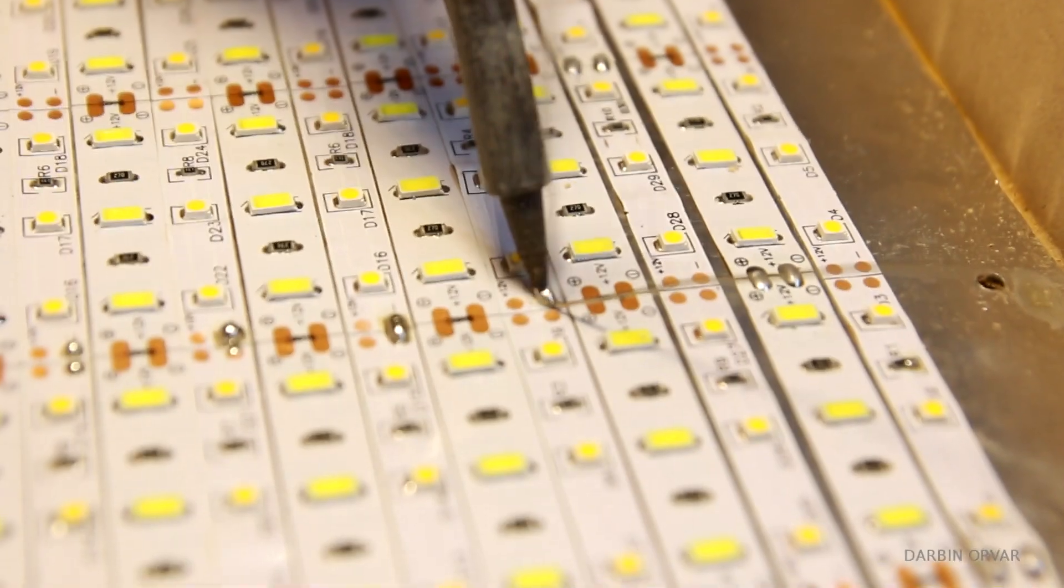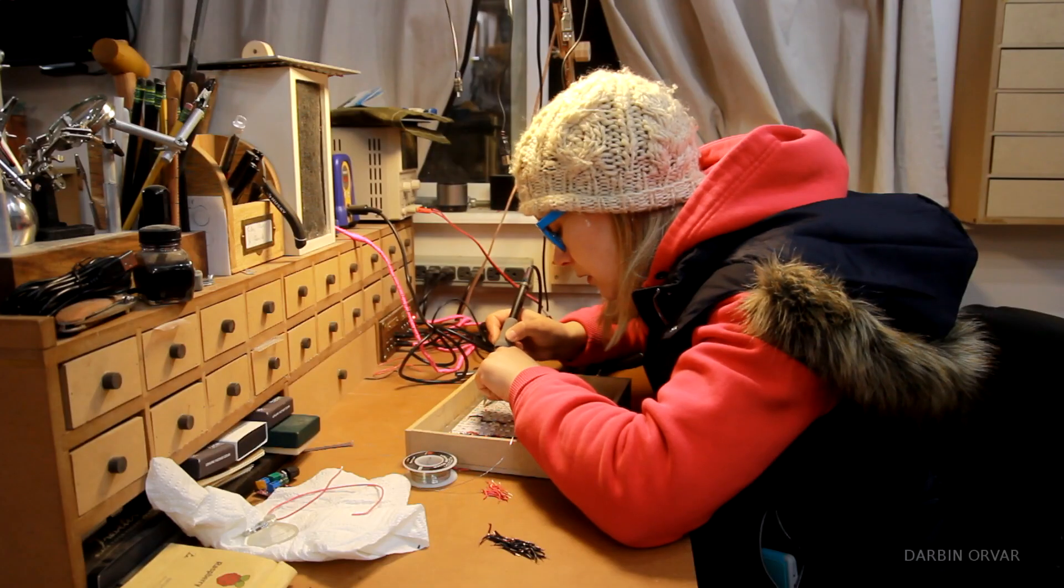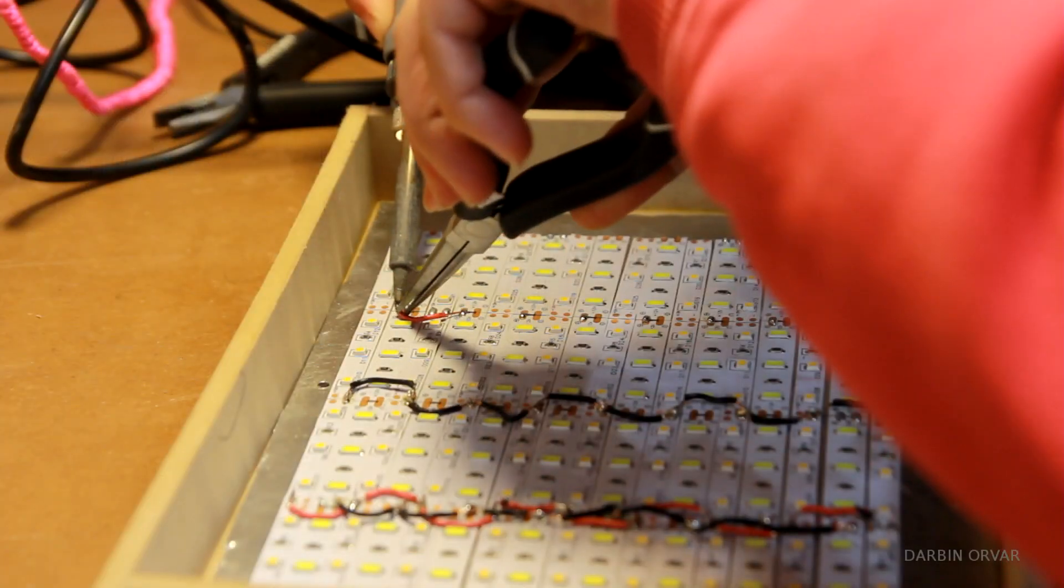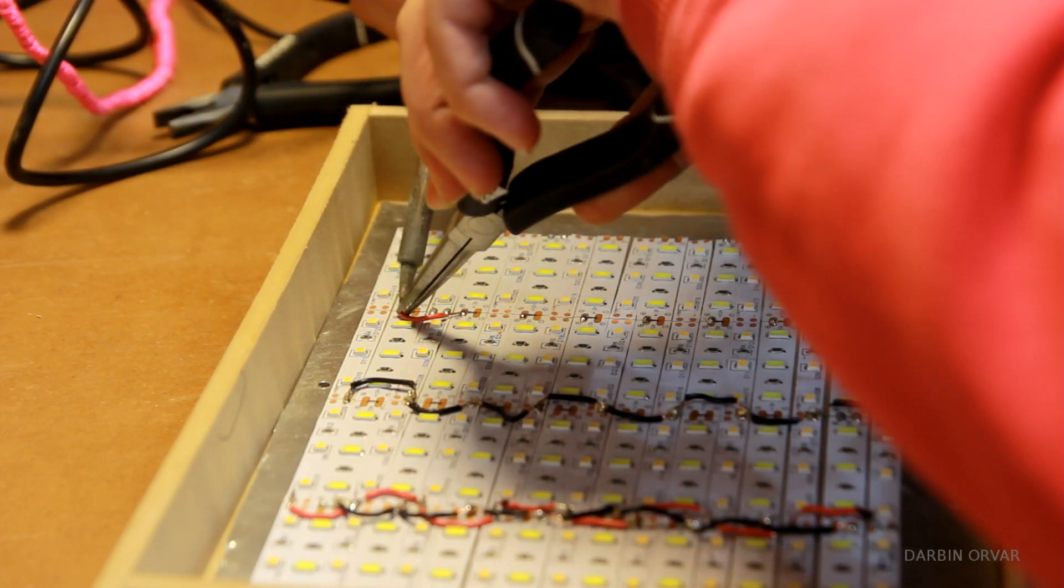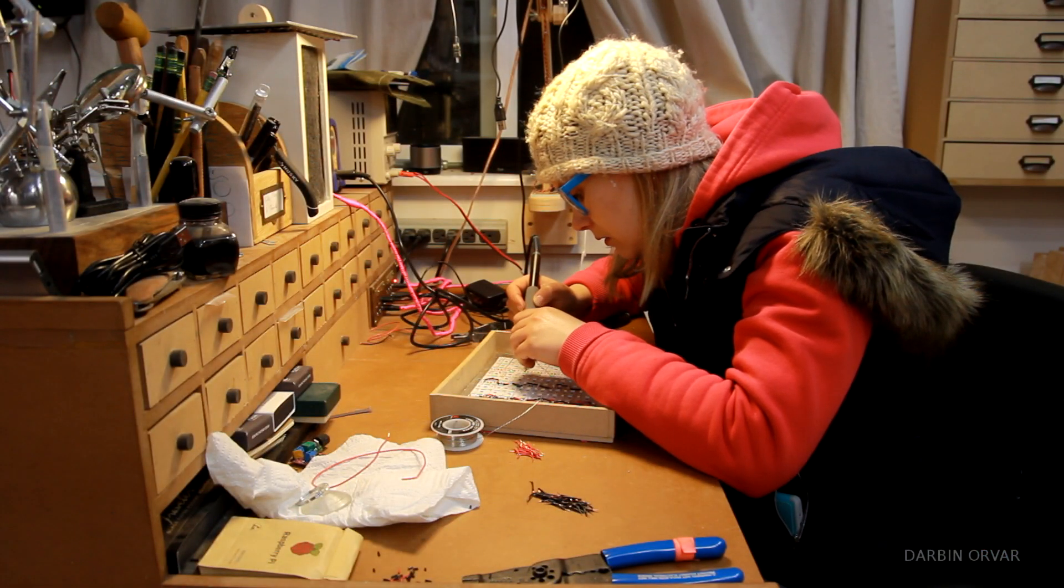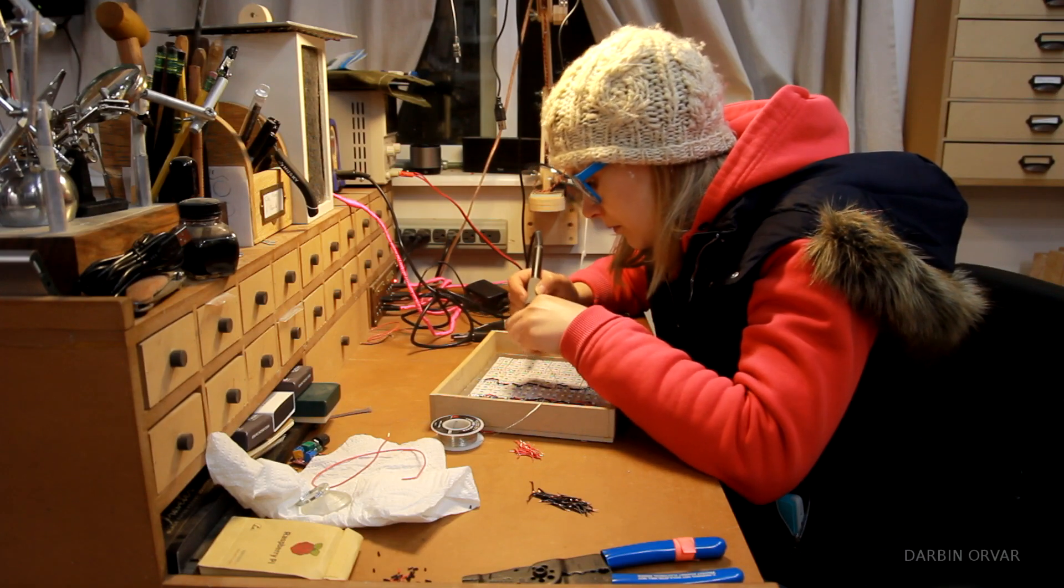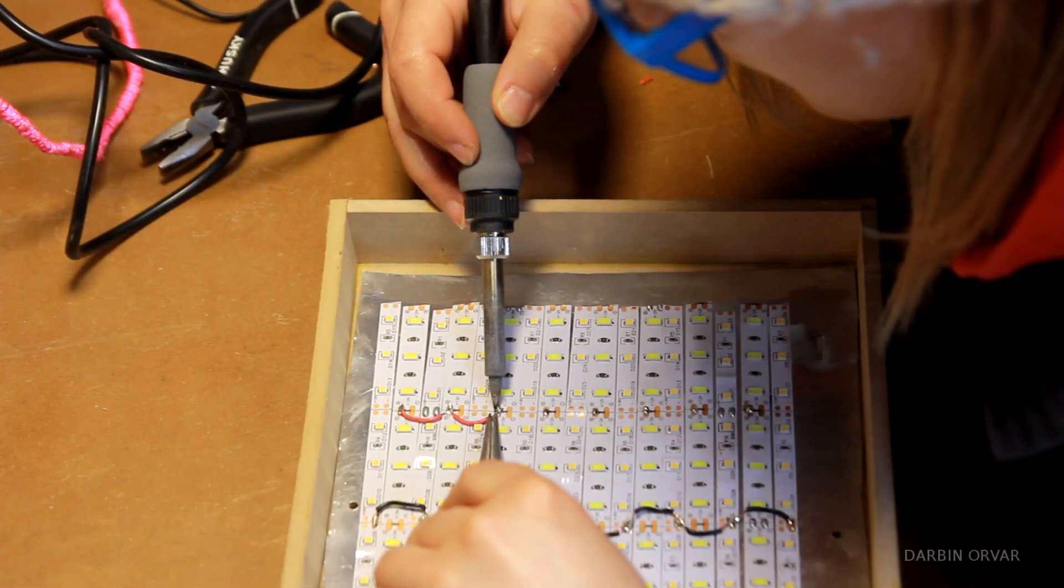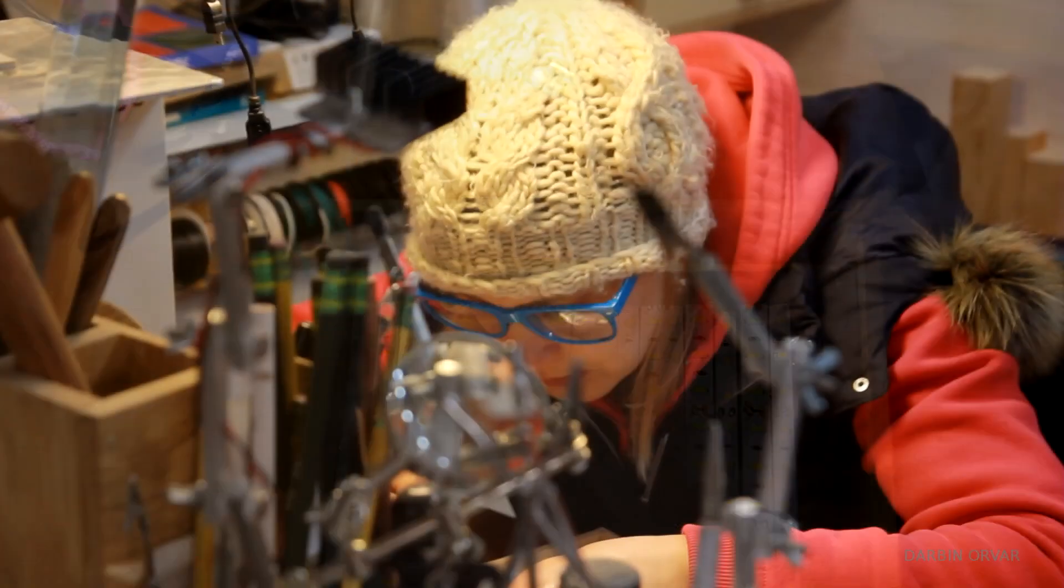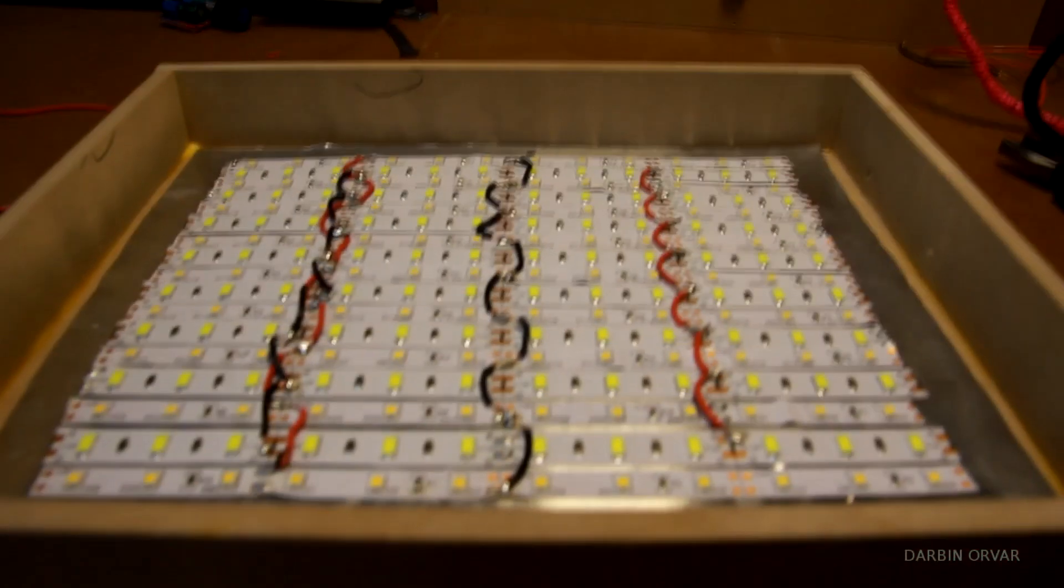Once I had all the lights attached, I began the task of soldering them together. So I soldered all the cool strips together, and then all the warm strips together. This is pretty time consuming, because each needs a positive and a negative, so there was quite a lot of soldering to do.